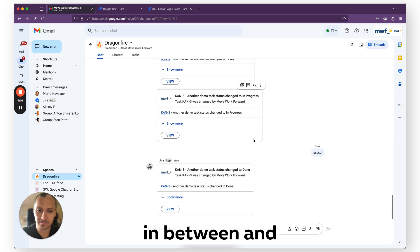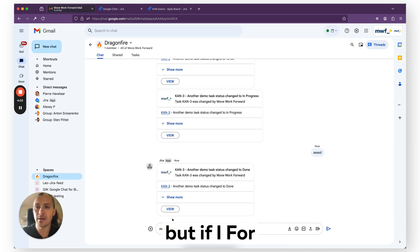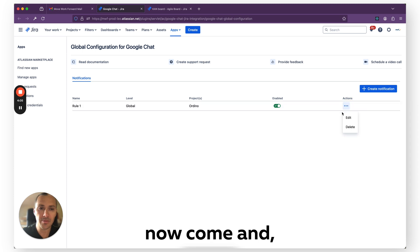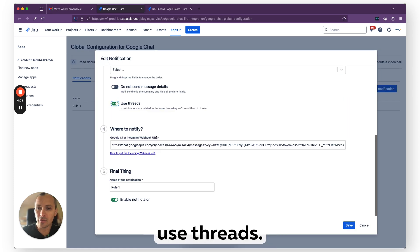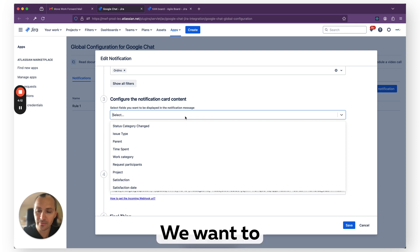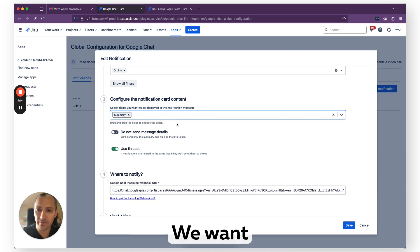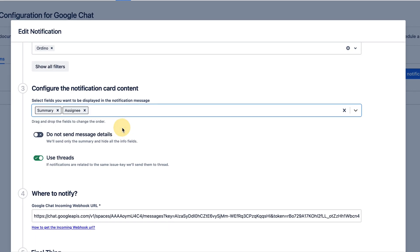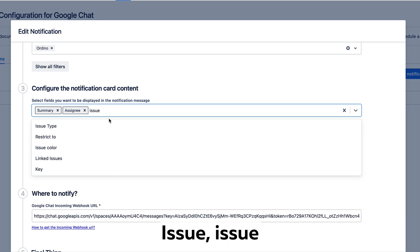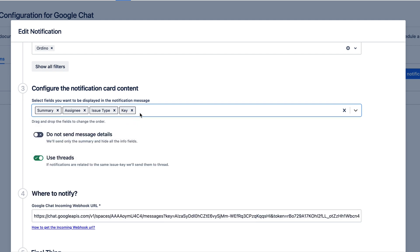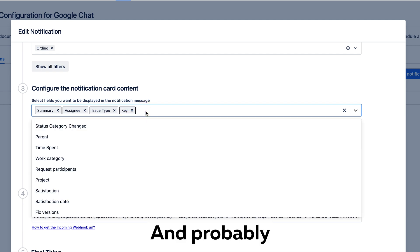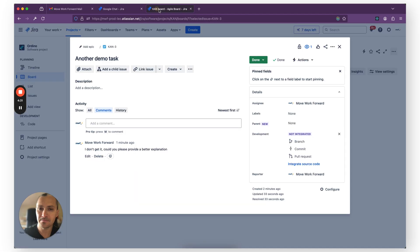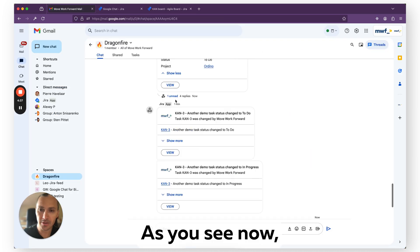But if, for example, I will now come in and change to use threads, let's also configure what we want to receive. We want to receive summary, we want to receive issue type, key, and probably that's it for now. And we use threads, so let's have fun again.